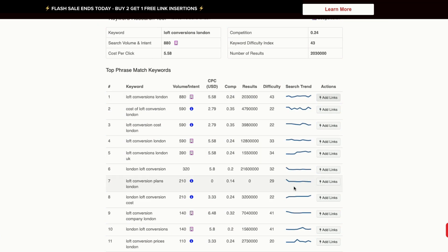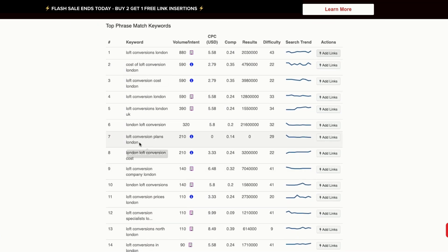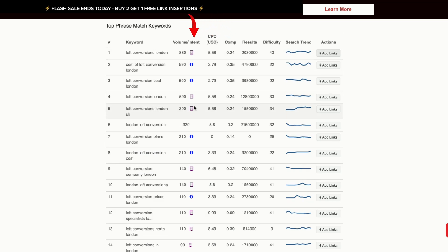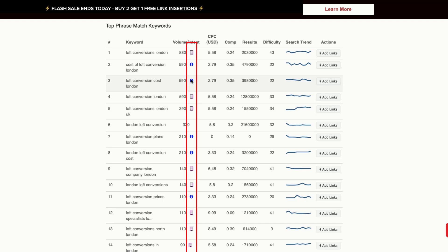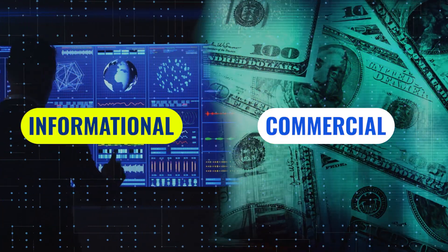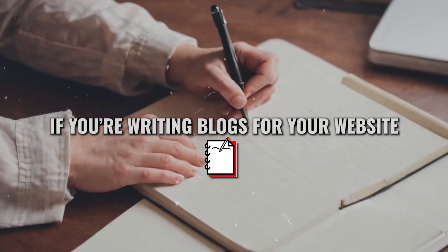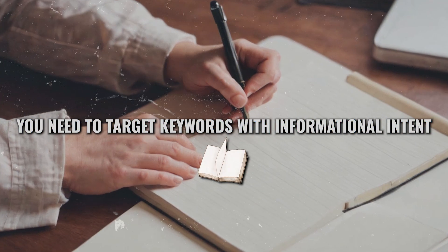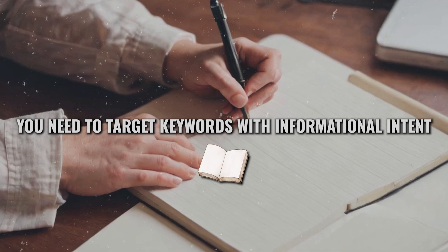Below this, it will give us suggestions for additional keywords that we can use in our blogs, again with search volume, competition, cost per click, keyword intent, and much more. The most useful aspect of this tool is that it gives us keyword intent — it basically shows us what the search intent is for the keyword, whether it's informational or commercial. So if you're writing blogs for your website, you need to target keywords of informational intent, and this tool helps you see that.